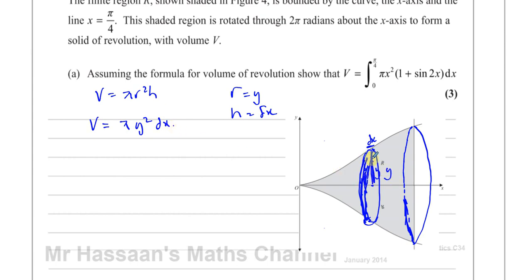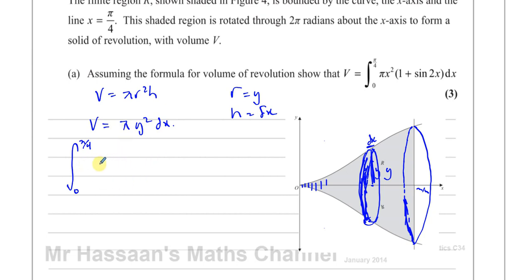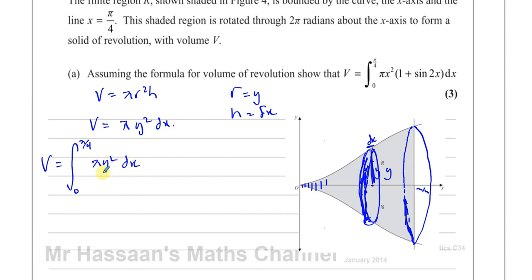We want to find the volume of all the little cylinders from x equals 0 to pi over 4. If we integrate between 0 and pi over 4 of pi y squared dx, that gives us the sum of all the volumes of all those cylinders from beginning to end. This is where the volume of revolution formula comes from — adding together the volume of all these little cylinders. Many people just memorize it without understanding, but that is where it comes from.